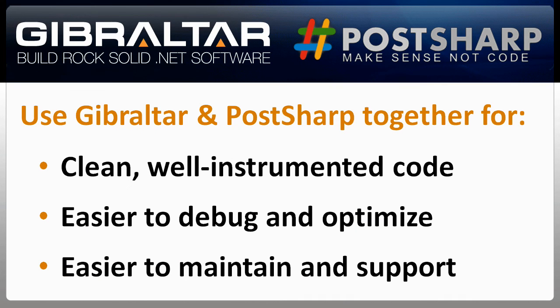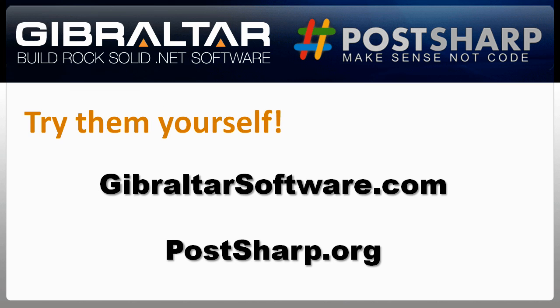So give Gibraltar and PostSharp a try. I promise you'll be impressed. Thanks for watching. Have a great day.